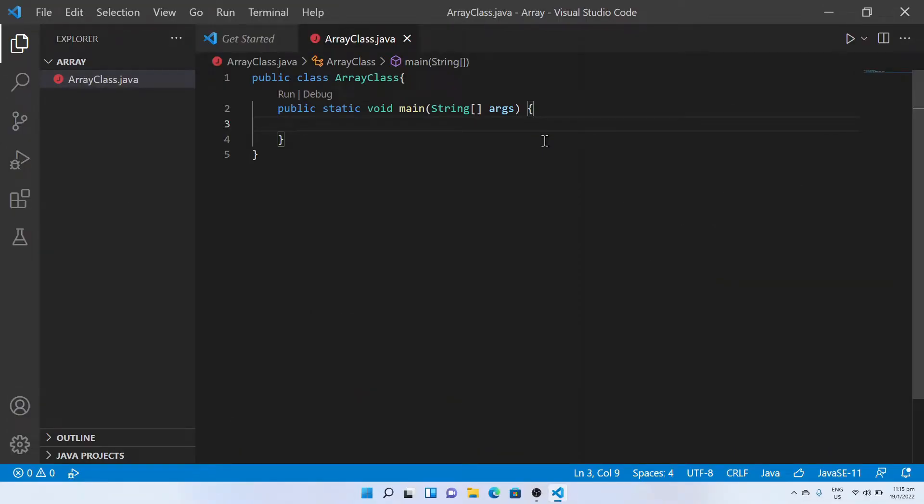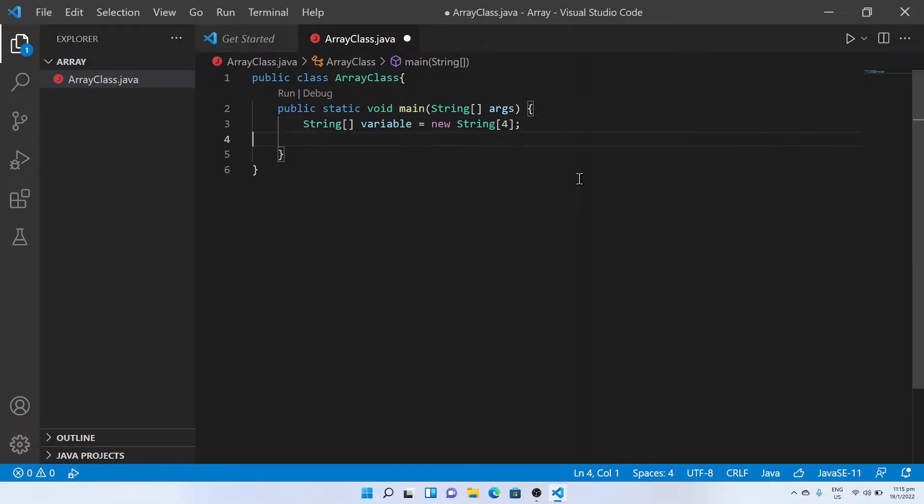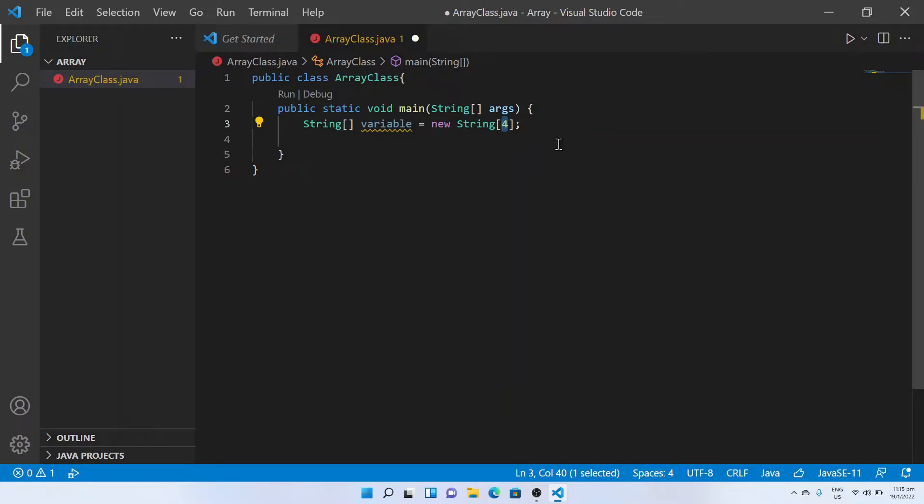In this example, let's try to declare a string of arrays. Declare string with square brackets followed by the variable name equal to new string with array size. In this example, let's say size of four.